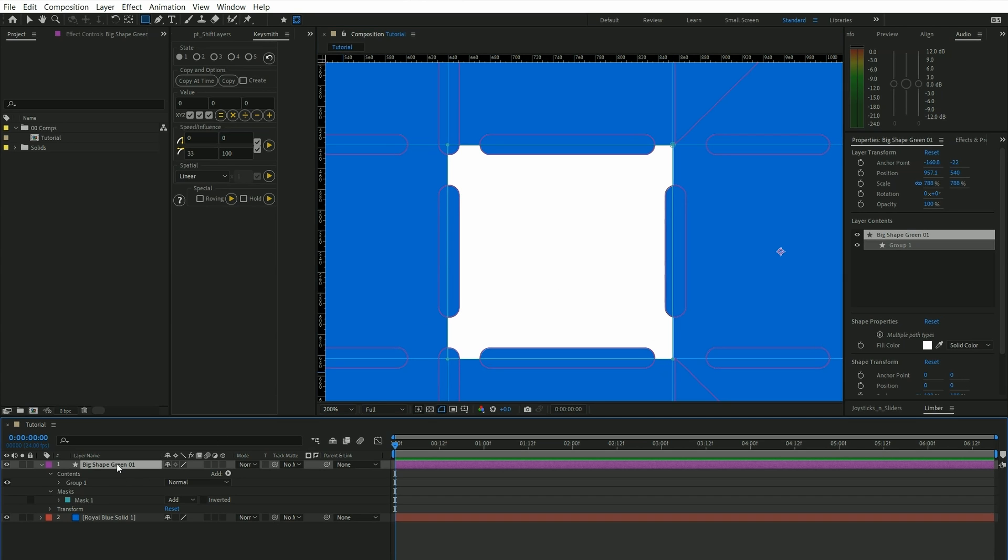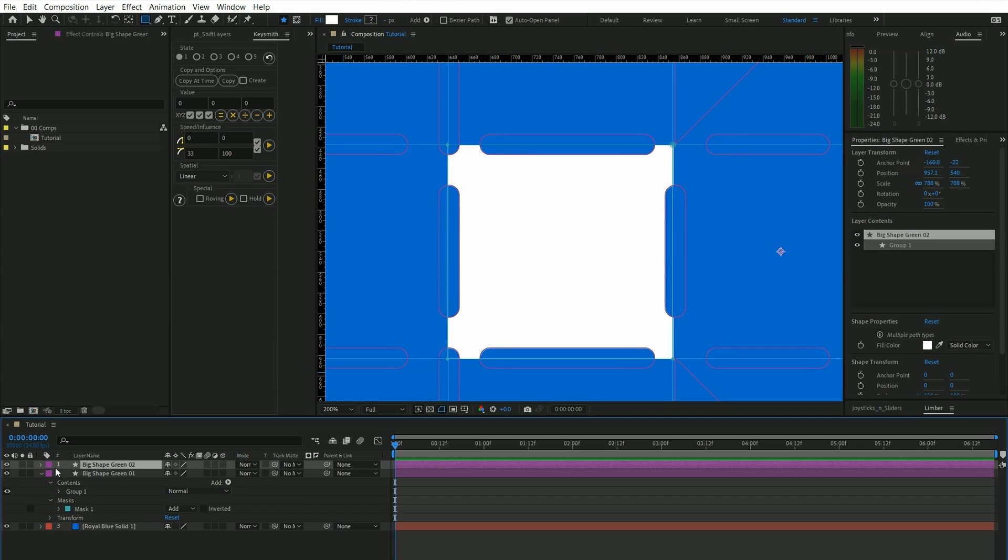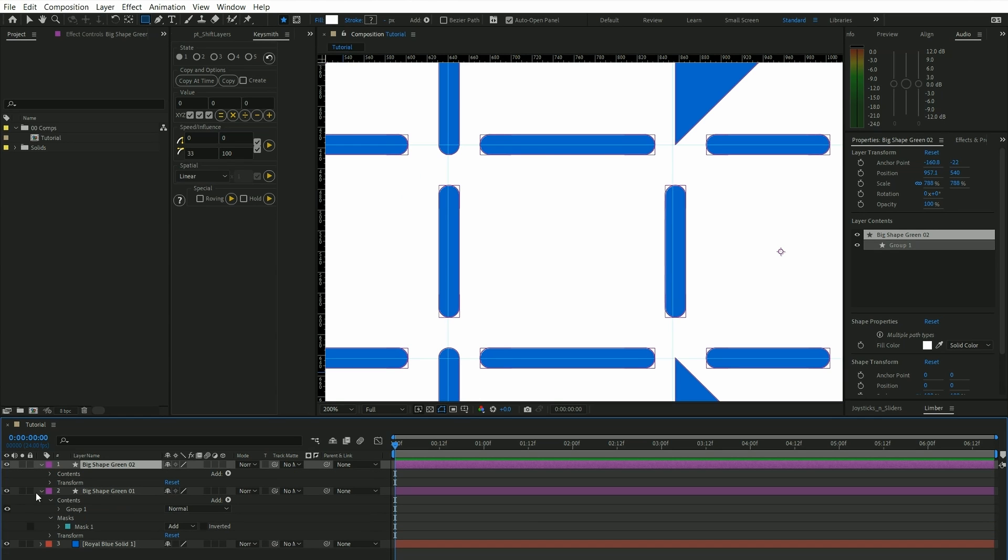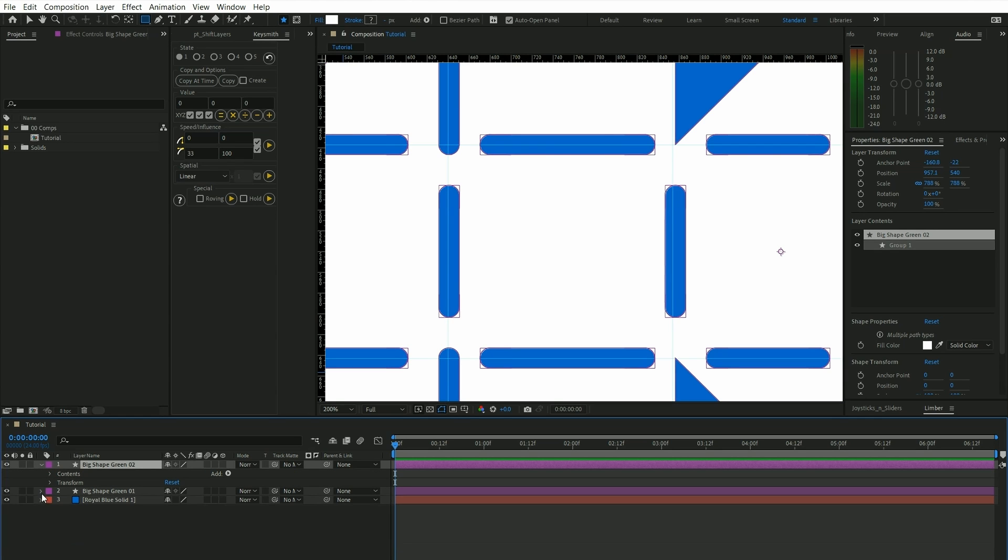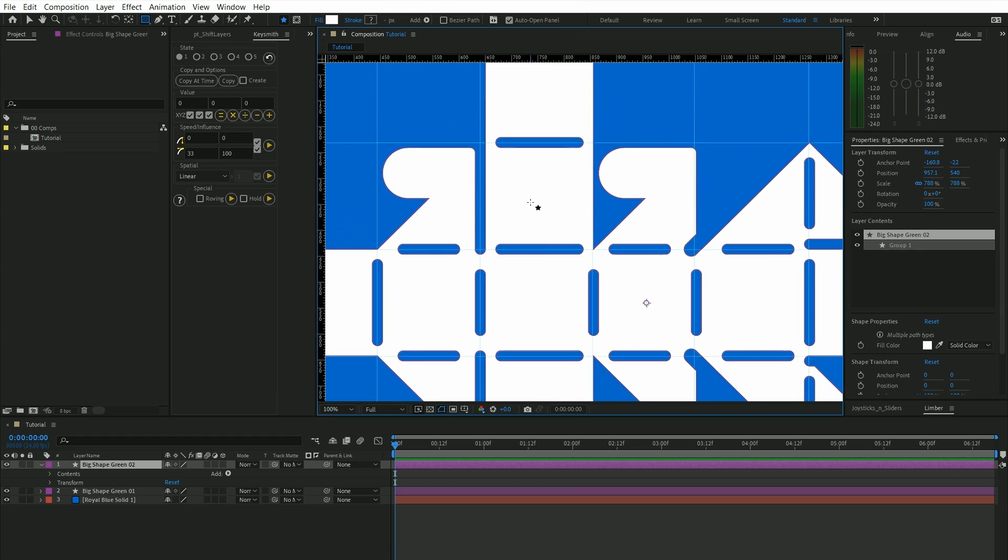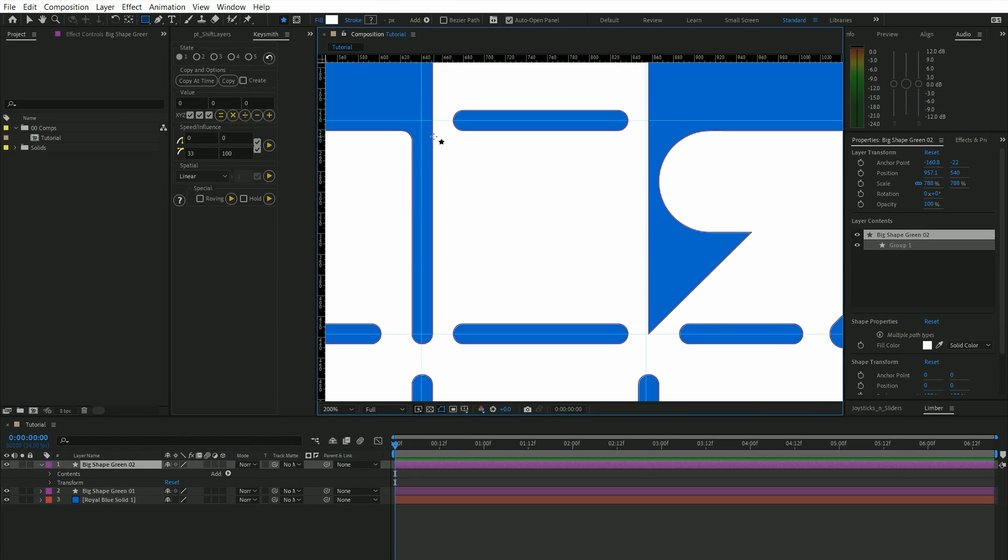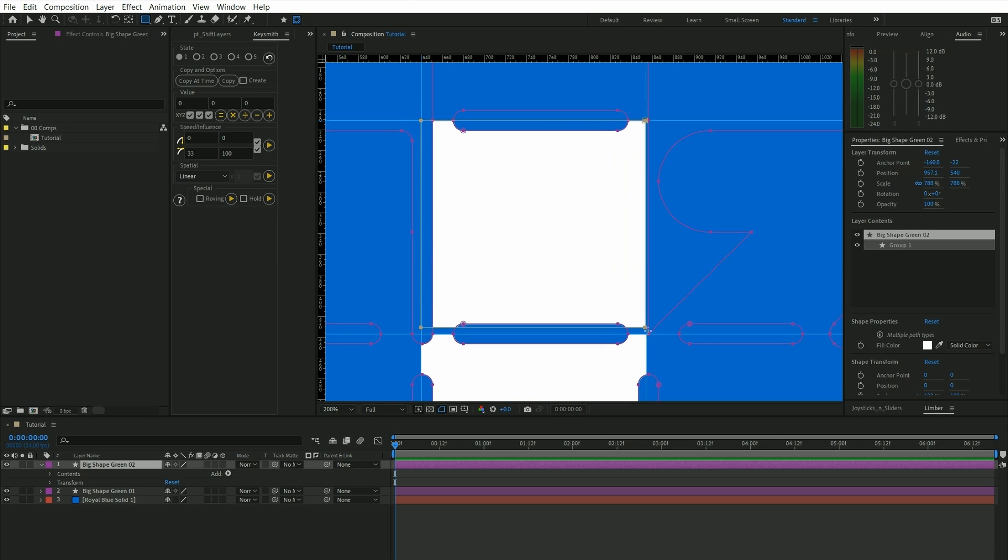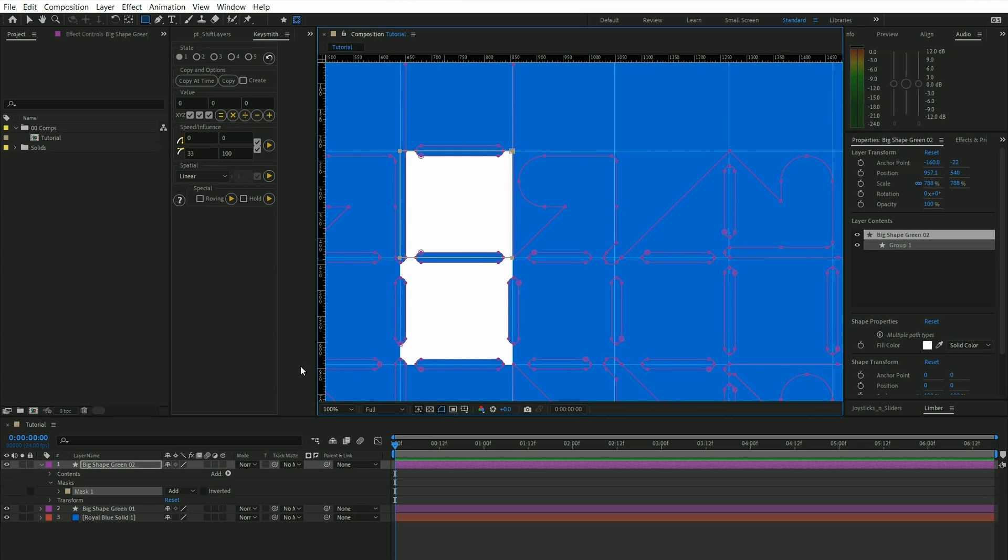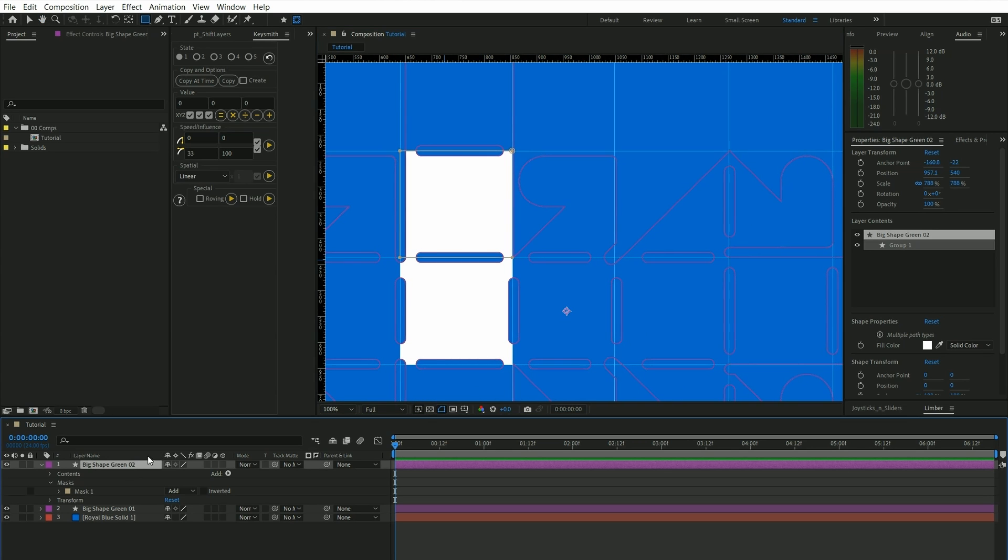And then we're going to duplicate this layer and we're going to delete the mask. And let's say we want this top shape here to unfold from underneath this shape. We're now going to create also a mask around this, so again make sure the mask tool is selected. And what we want to do now is we want to move the anchor point.